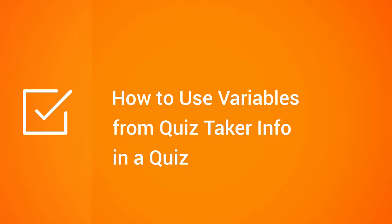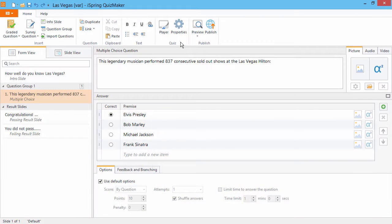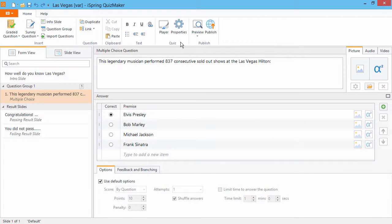This tutorial will show you how to personalize your online quiz by using details provided by your quiz takers. For this example, I'll show you how to use variables in a question and on a result slide.